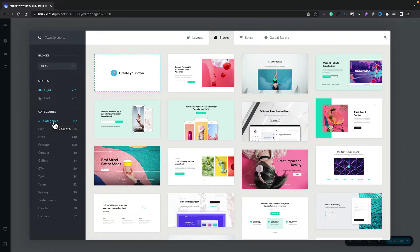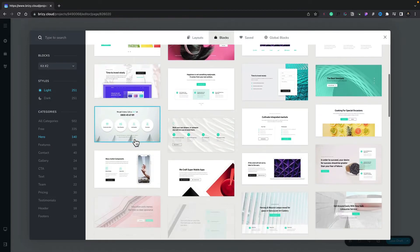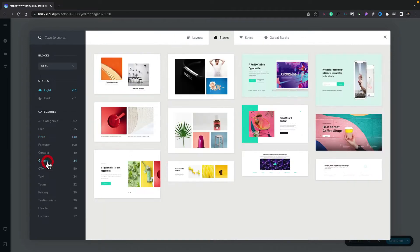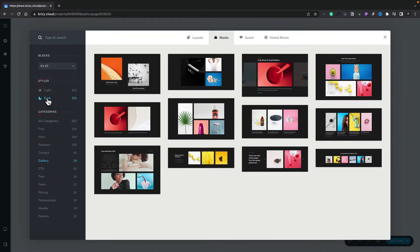For example, we may want to take a look at the hero layouts. We can simply choose hero, and that will filter this down to show us all of the hero-based block designs. We can then scroll through to find something we want and click to insert it into our design. We can repeat that process for any of the different categories — for example, we may want to insert a gallery, and that will show us all the gallery designs. If we switch to dark mode, you can see the dark variations of those designs.